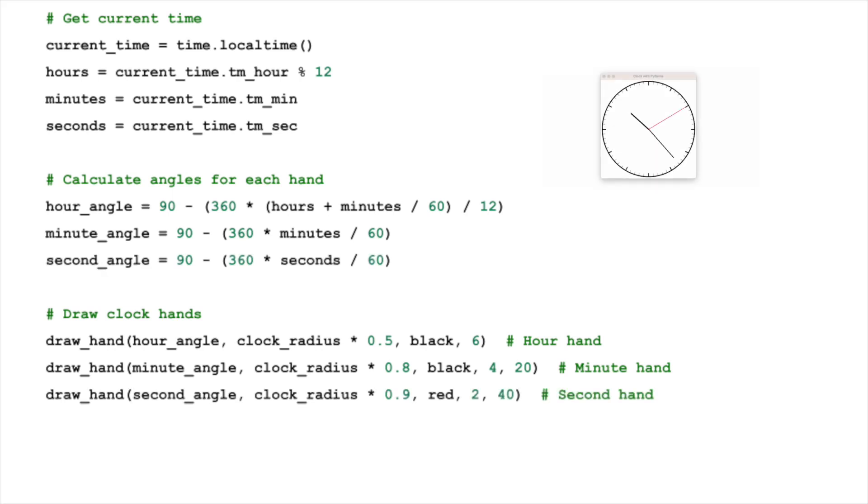The second hand, much like the minute hand, moves at 6 degrees per second, making its calculation identical to that of the minute hand.